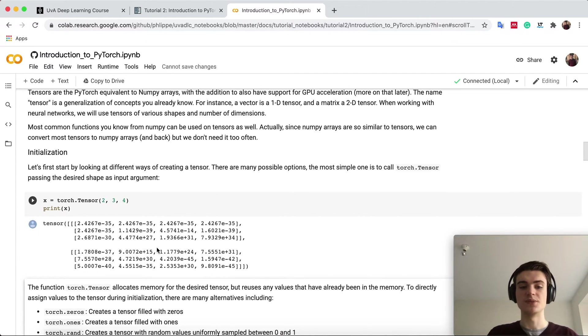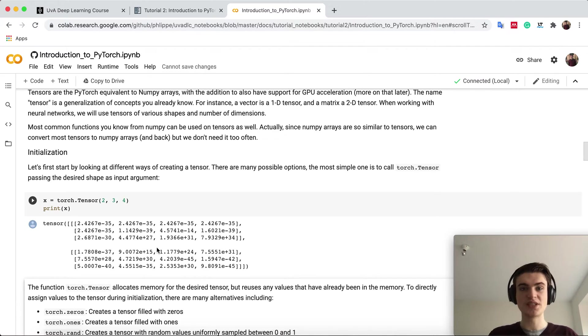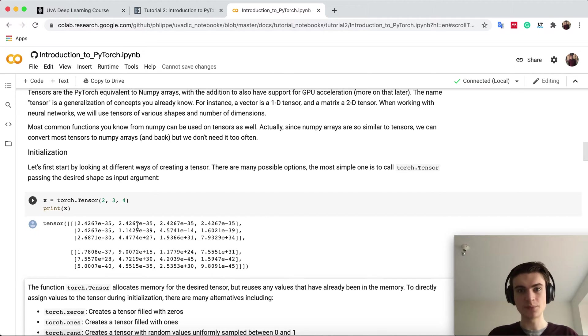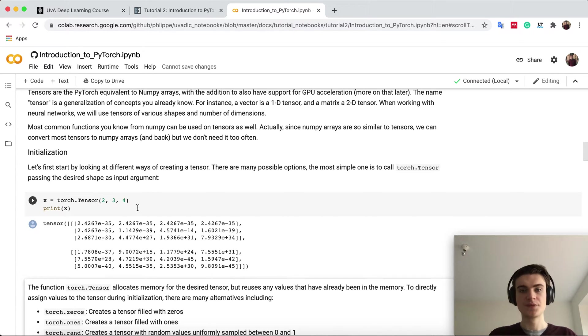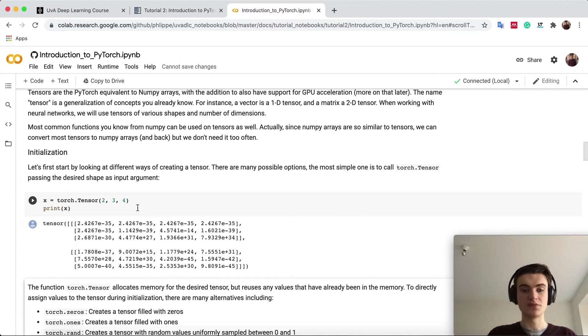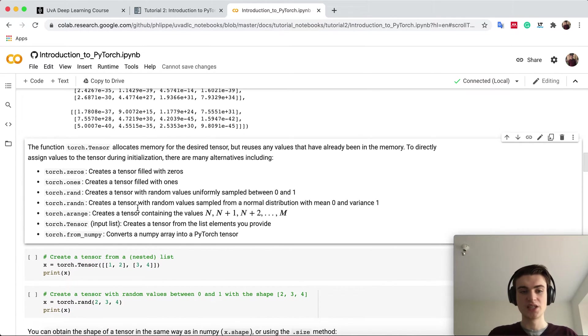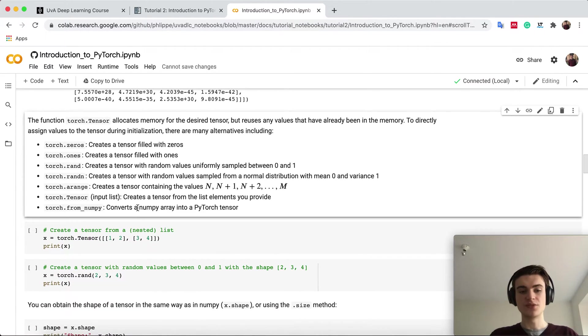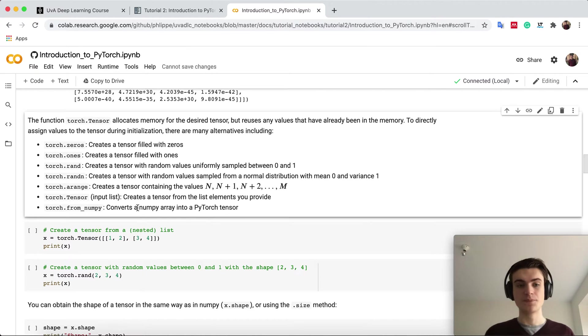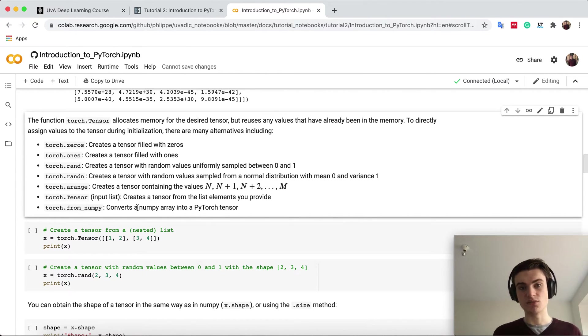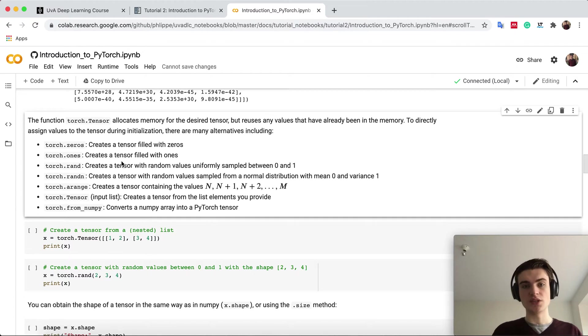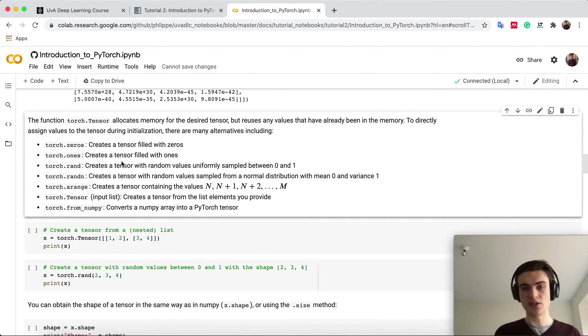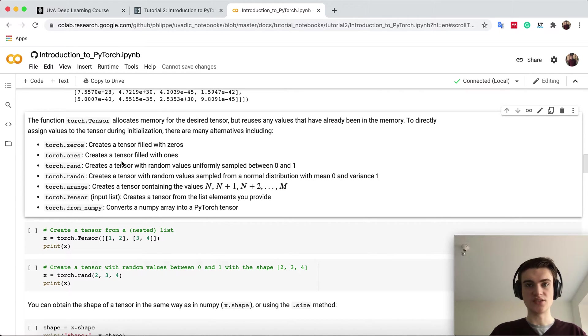After you set the seed, you probably get different numbers. This is because PyTorch doesn't generate these numbers. torch.Tensor just allocates memory in your RAM and takes whatever data is in the RAM. Therefore these are really random numbers, and we want to overwrite them. There are various methods to create a tensor which has dedicated numbers. torch.zeros creates a tensor with zeros, ones with ones, rand between zero and one random numbers, and so on. There are many possibilities to create tensors with the numbers you need.